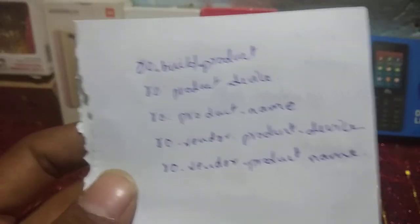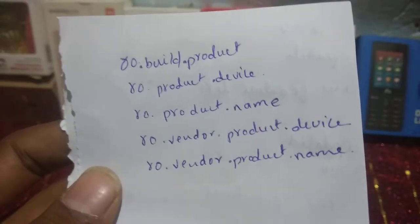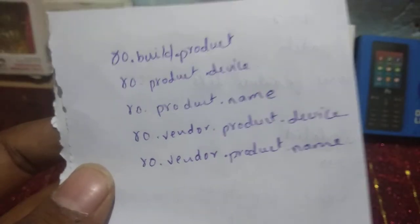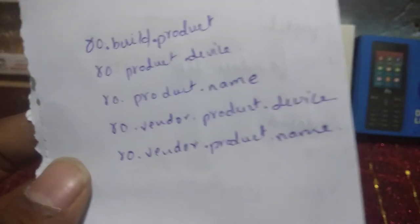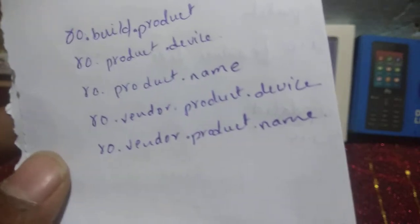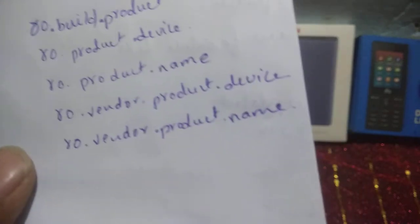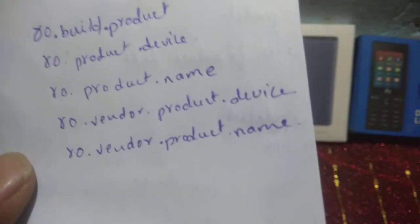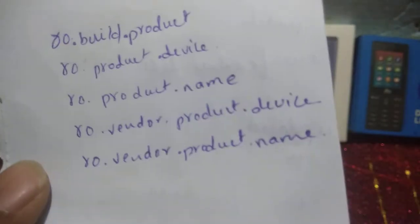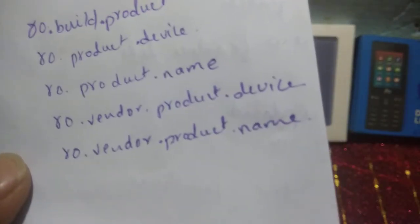I have done some homework here so I will show you what you need to change. As you can see: ro.build.product, ro.product.device, ro.product.name, ro.vendor.product.device, ro.vendor.product.name. You need to make these changes from build prop editor.